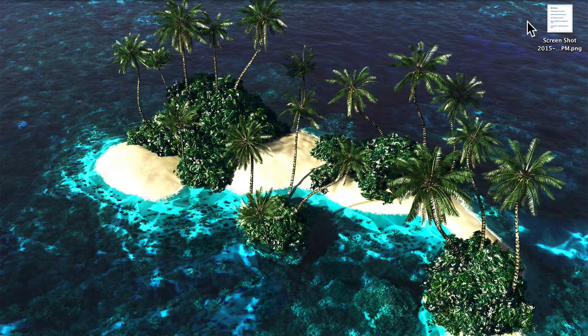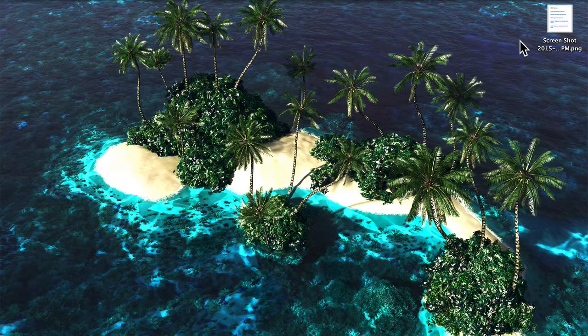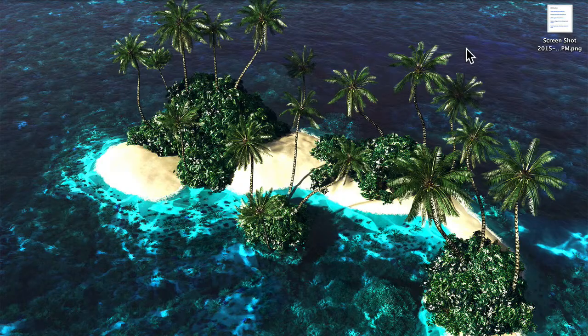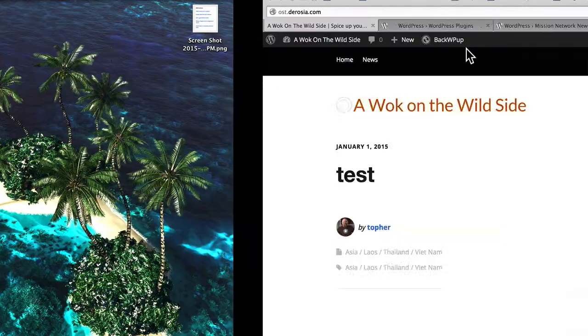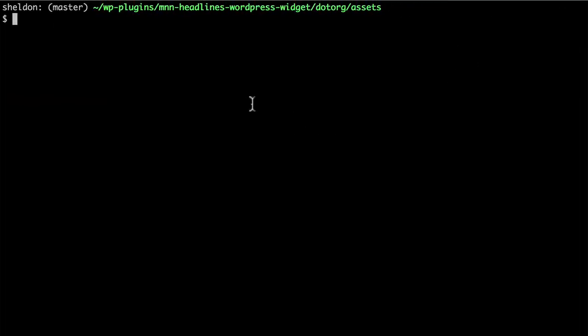Now we need to get this screenshot into your Assets folder of your SVN repo. You can use any method you want. You can use your file manager and drag it in there. You can copy it with the terminal. Anything you want.